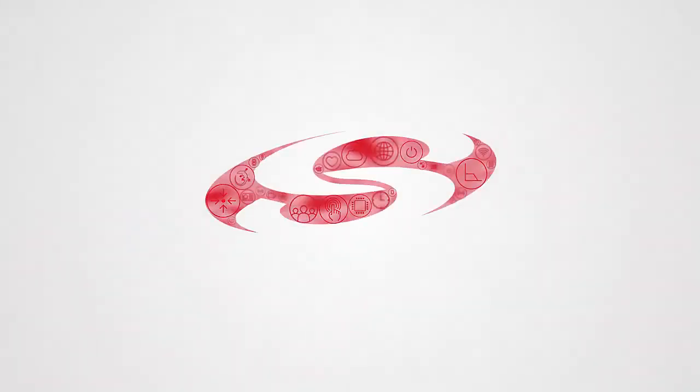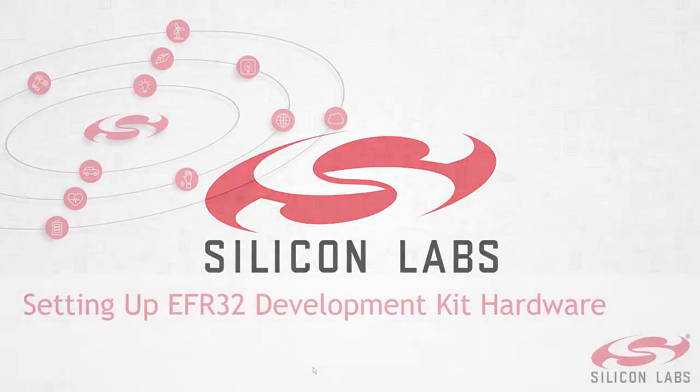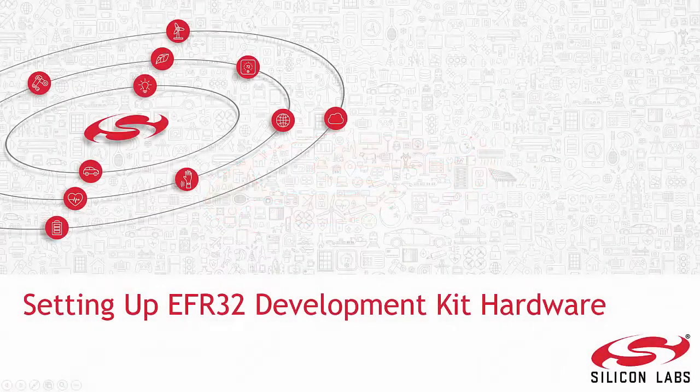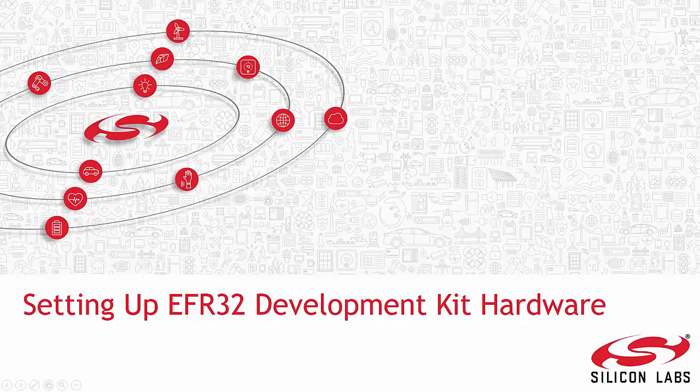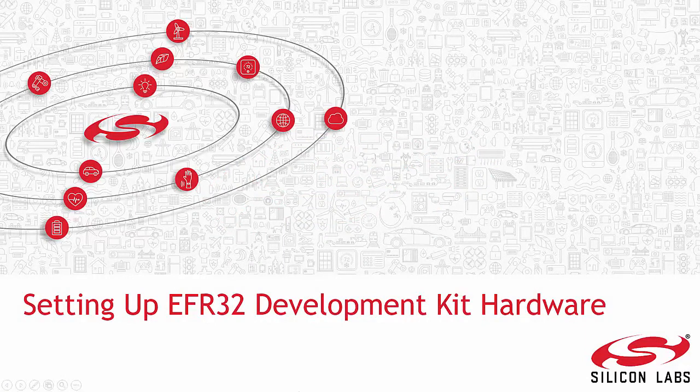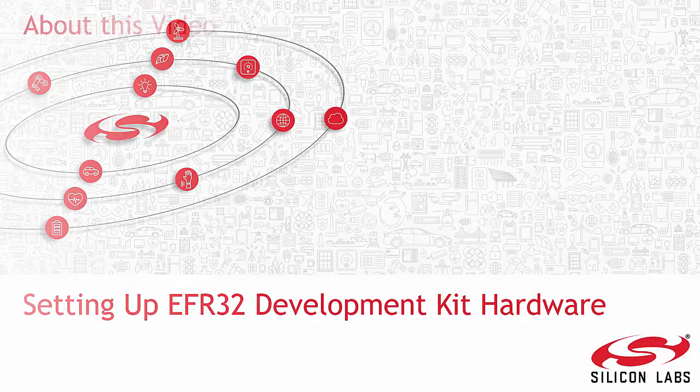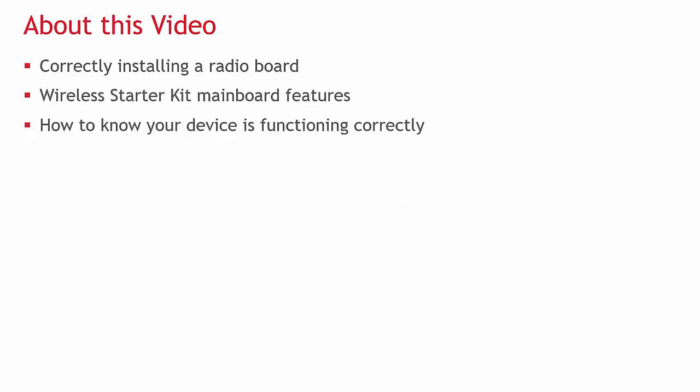Welcome to the Silicon Labs introductory video on setting up EFR32 development kit hardware. This video covers correctly installing a radio board, key wireless starter kit mainboard features, and how to know that the assembled device is functioning correctly.